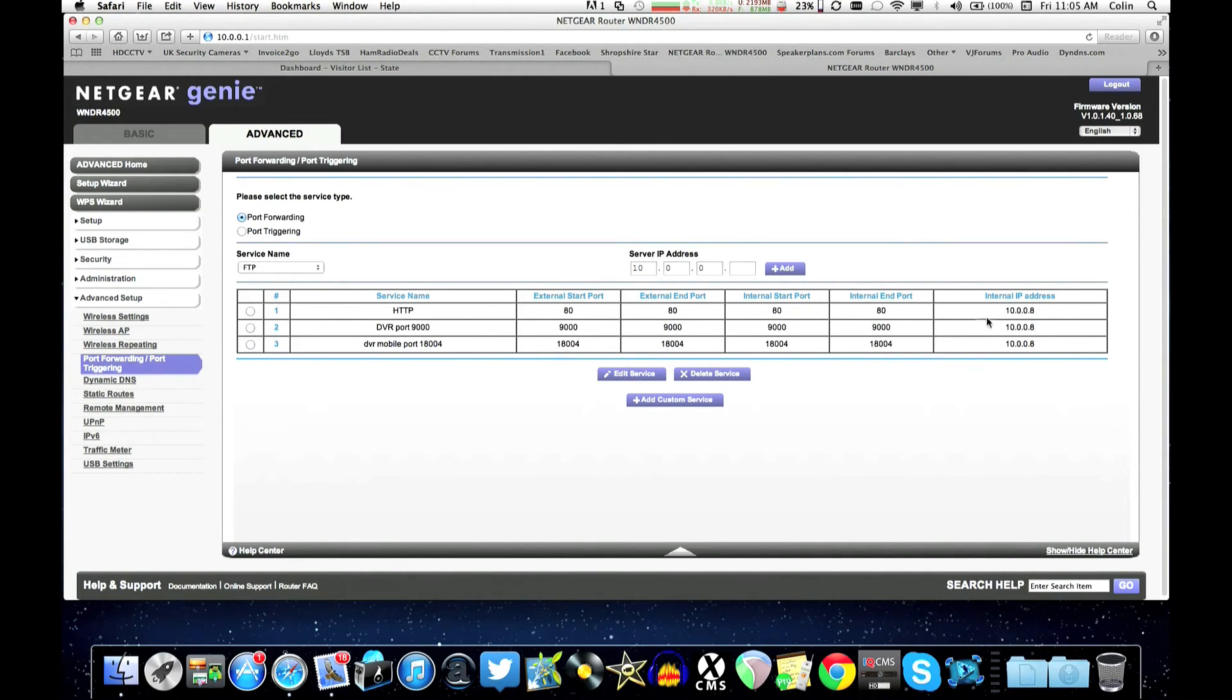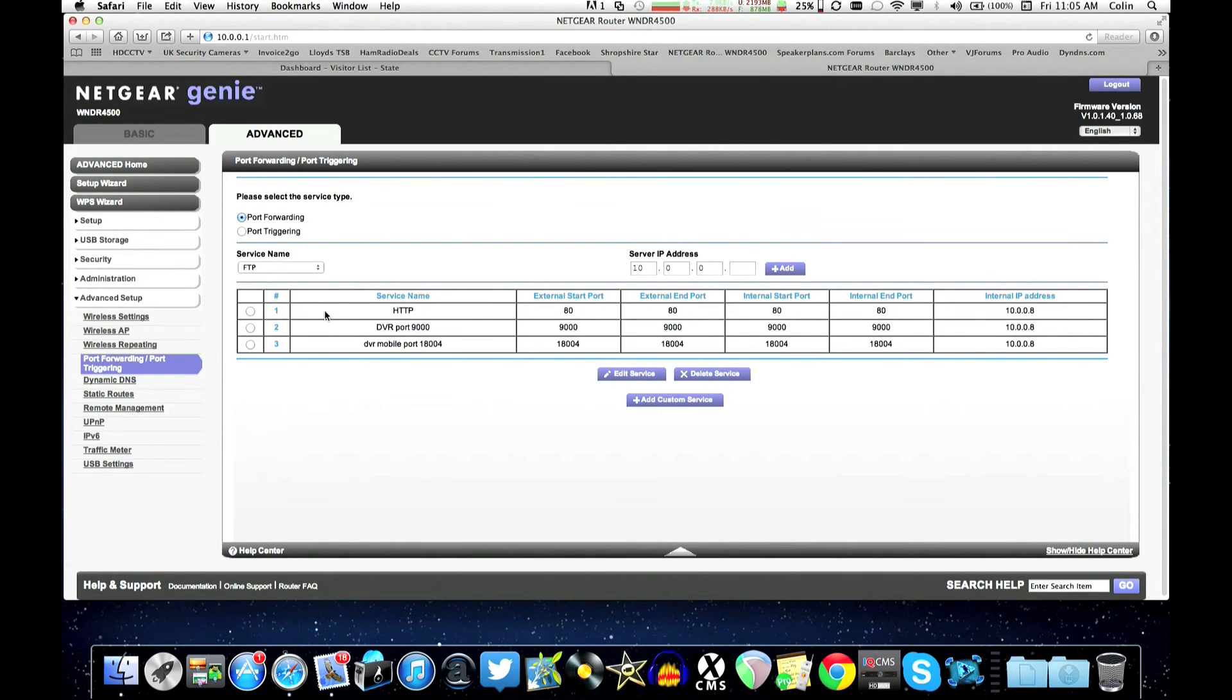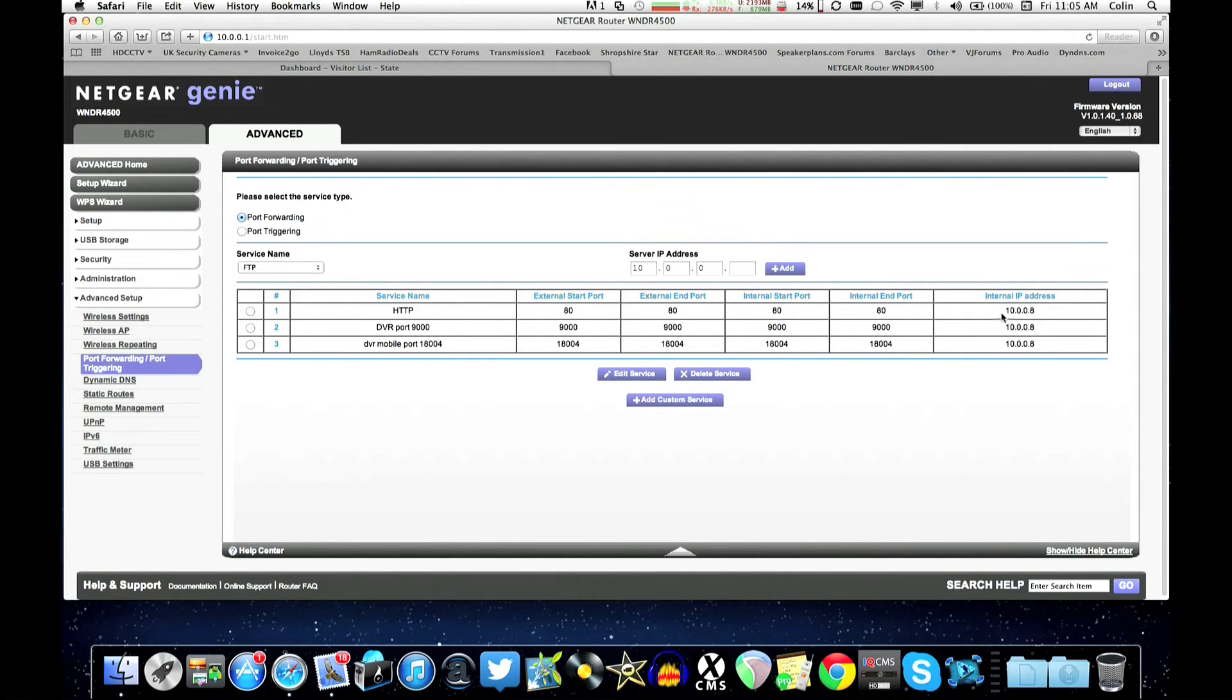That's it. So we've got the three ports there assigned to this IP address. So whenever you try and access your system on a computer it'll come in on port 80 and route through to IP address of your DVR.